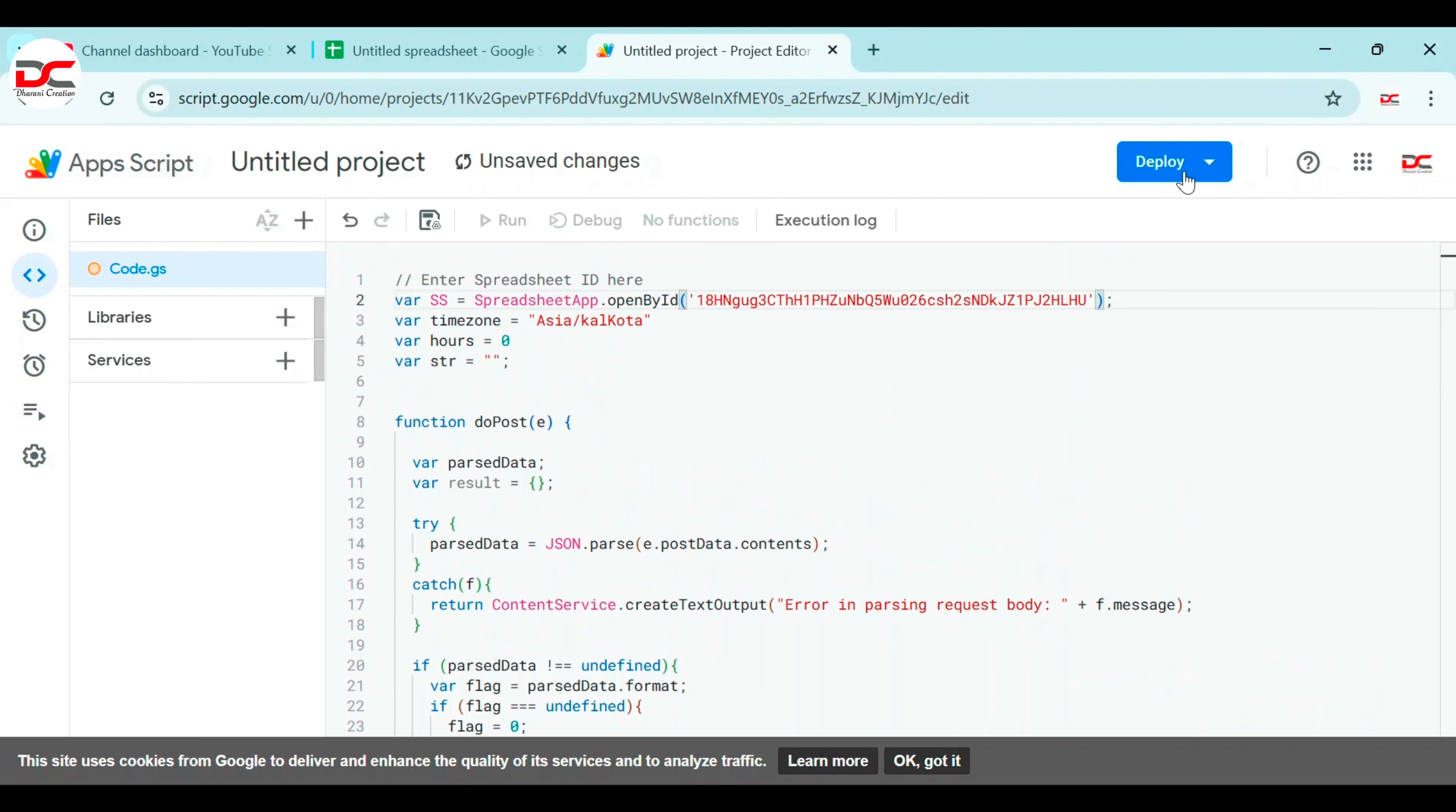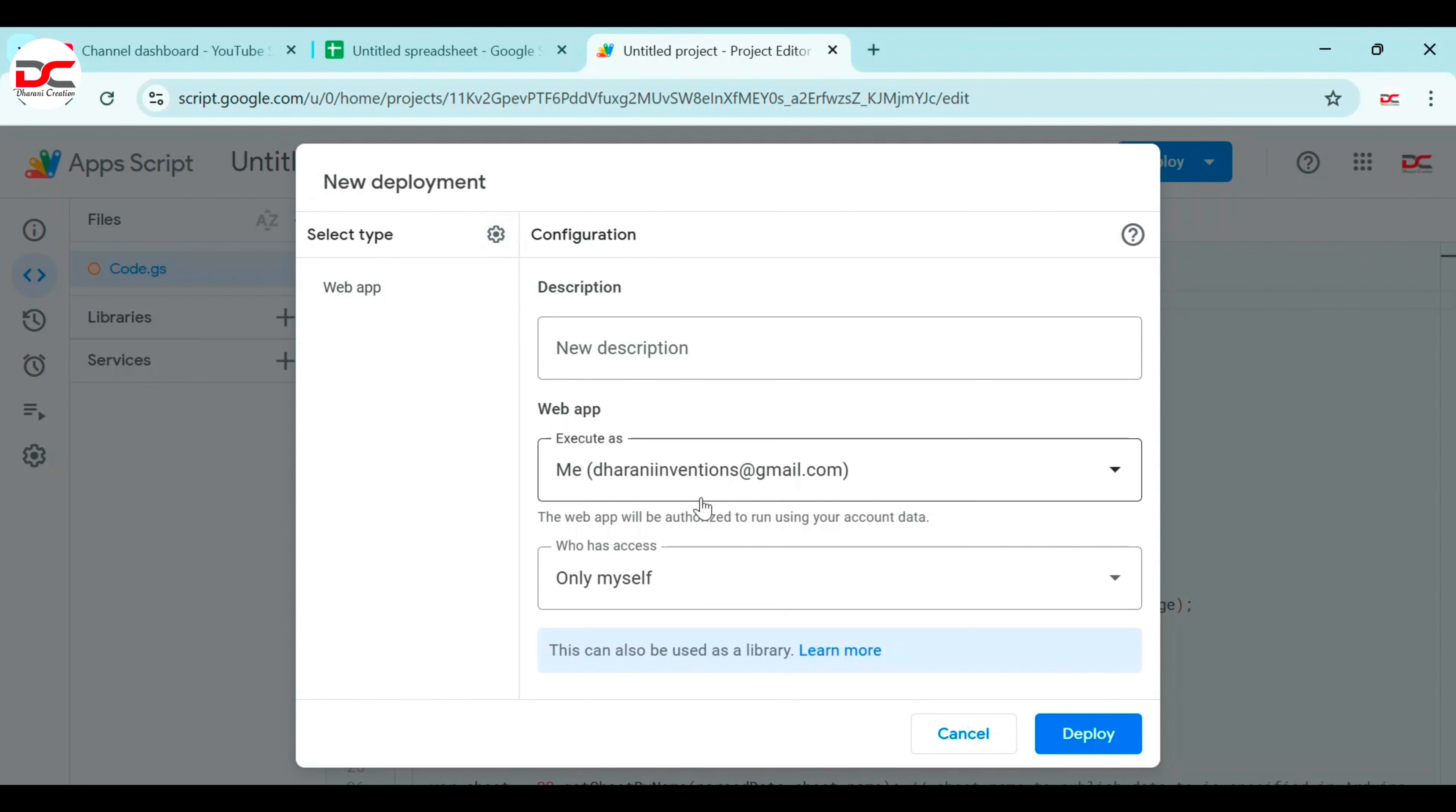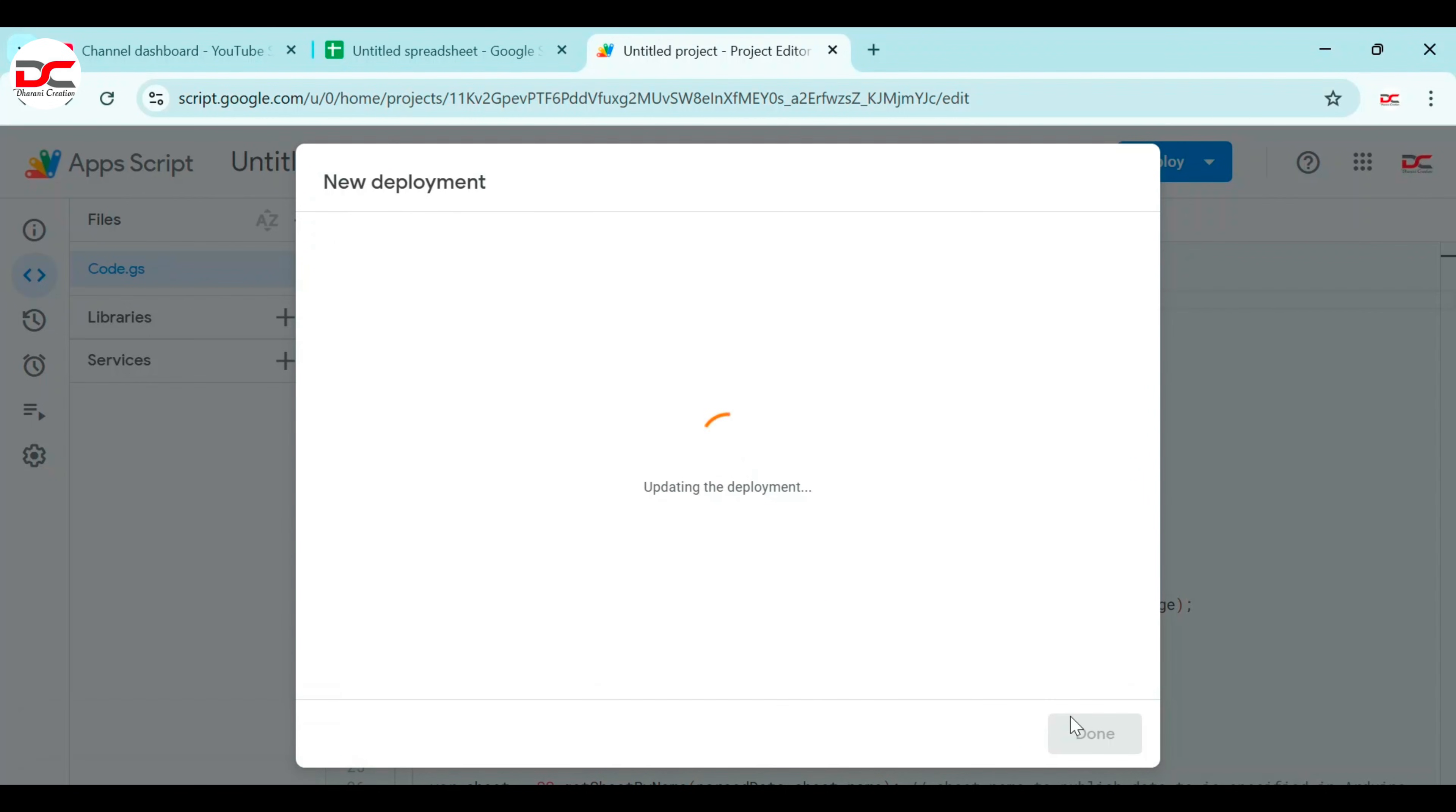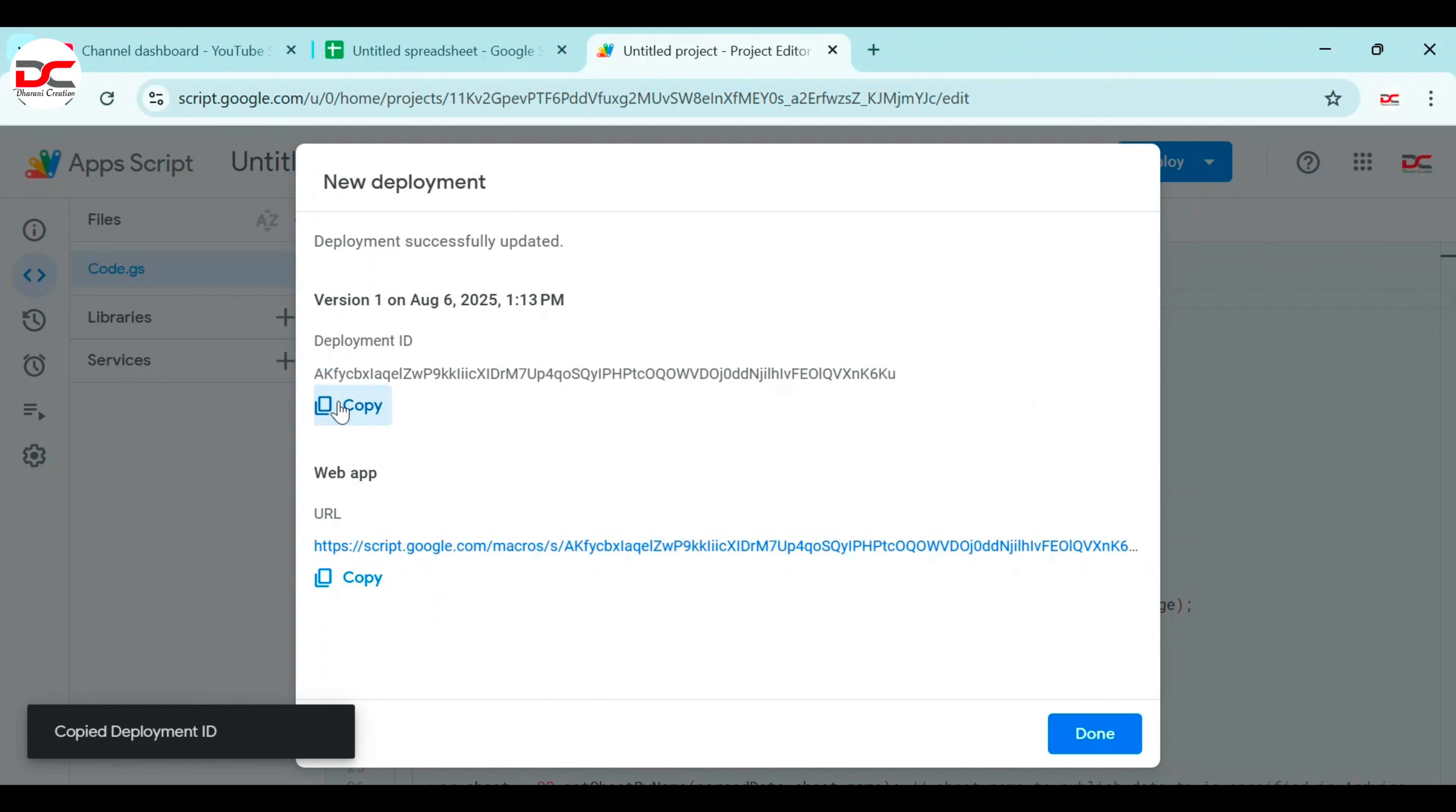Now deploy the project. New deployment. Anyone. Apply. Give authorize access. Copy the deployment ID. Copy.